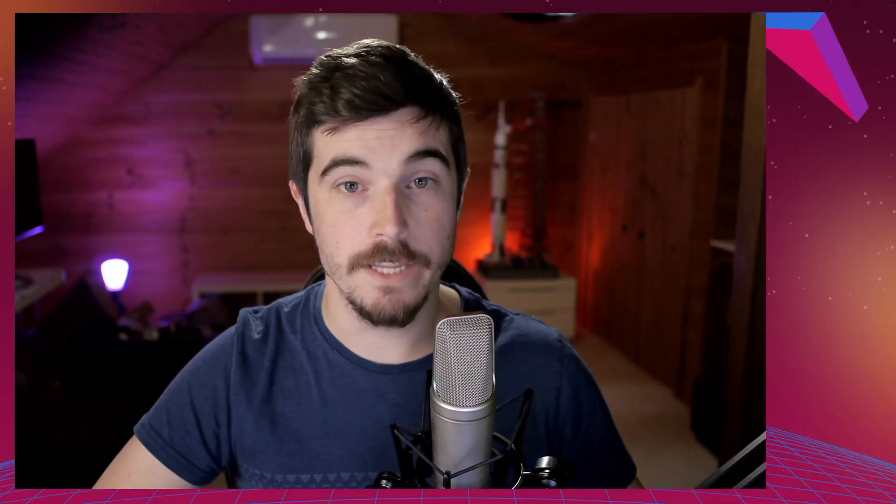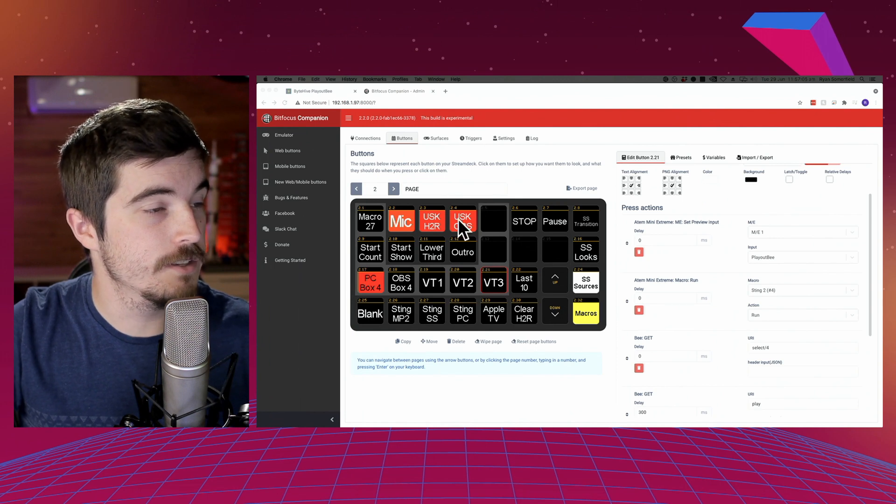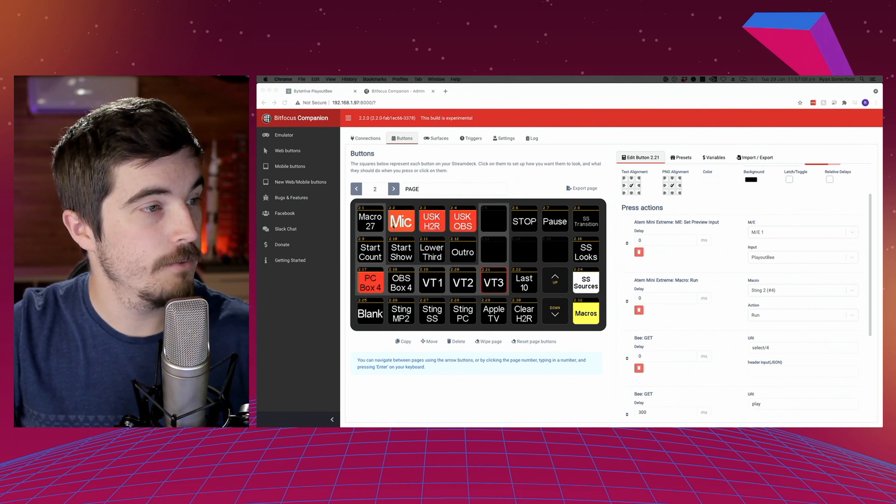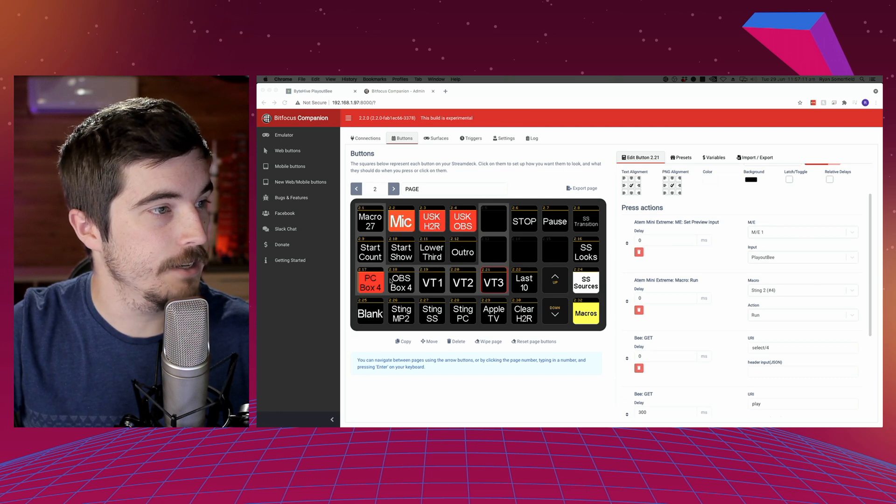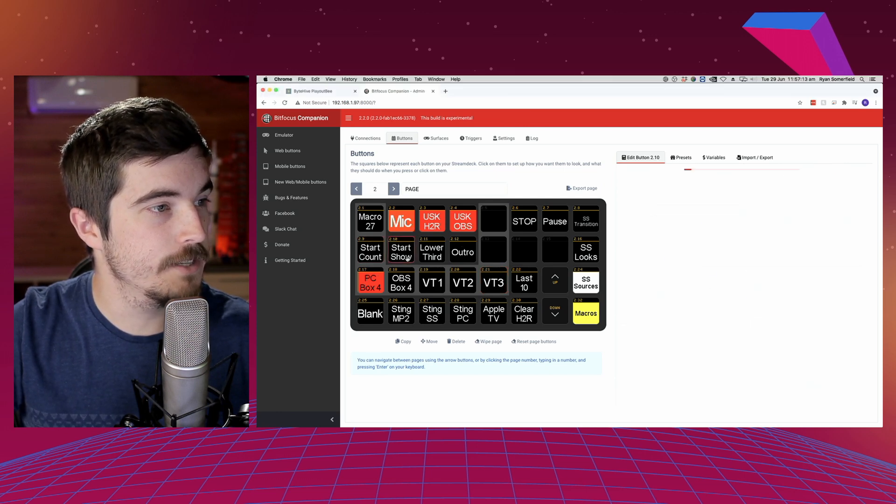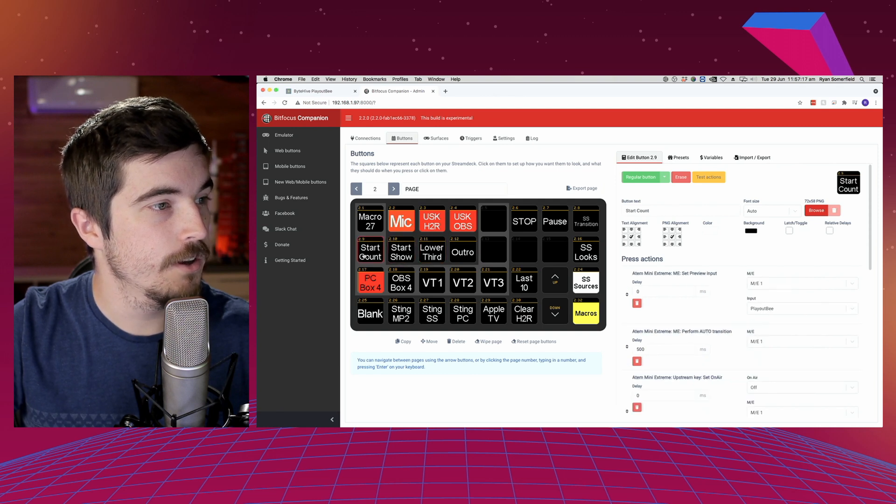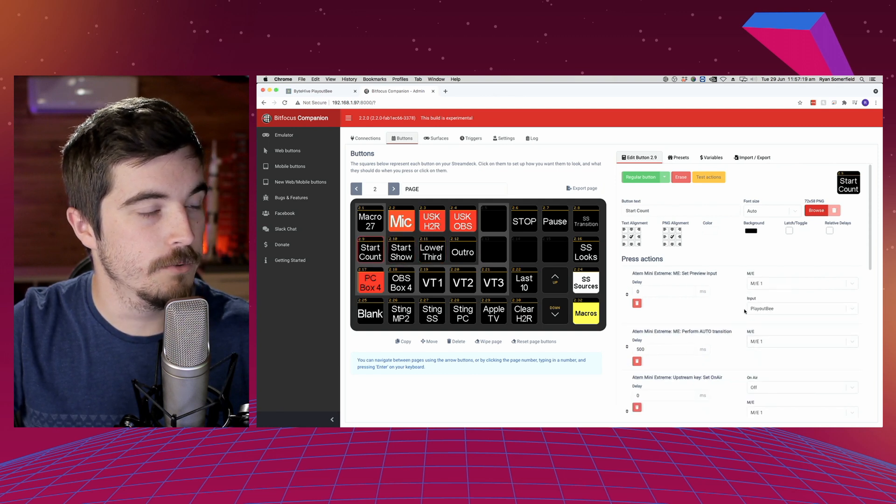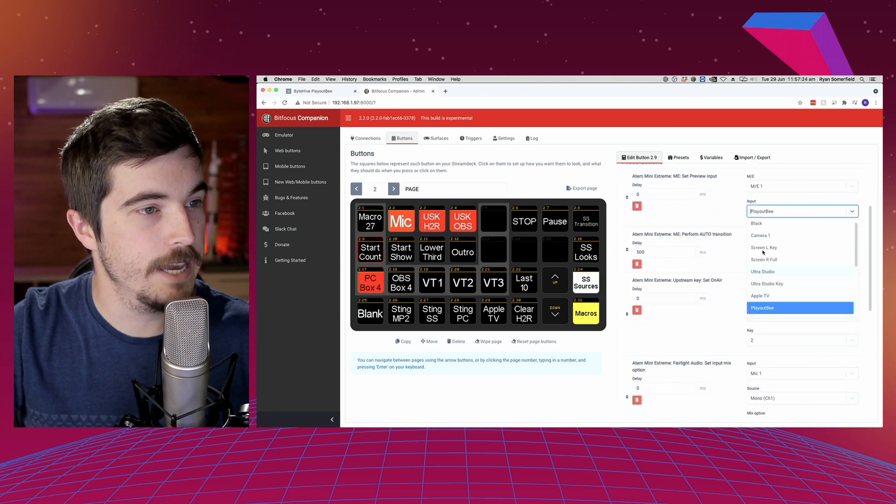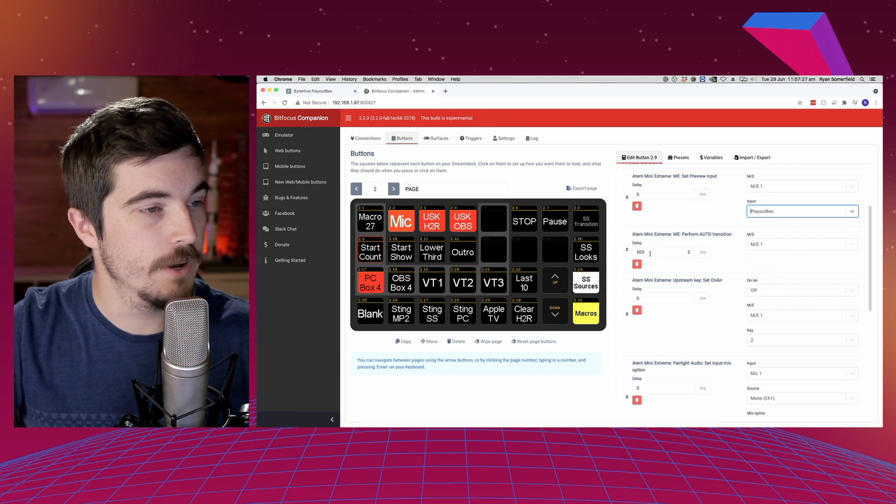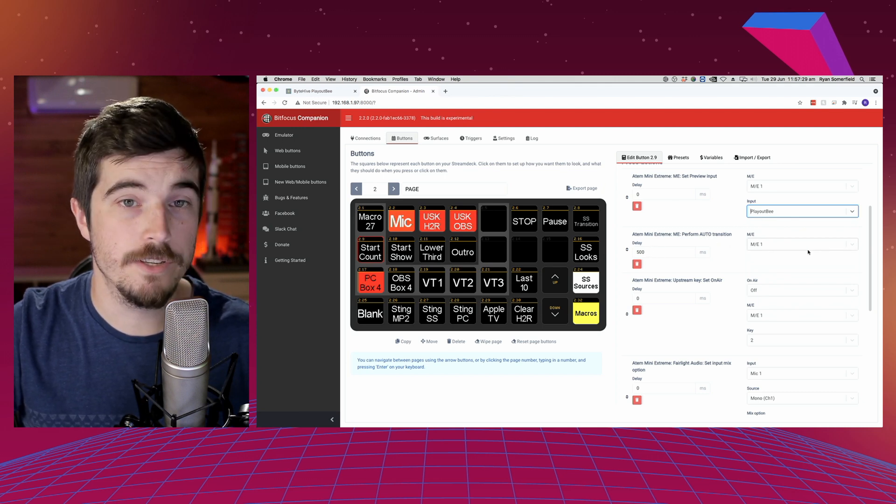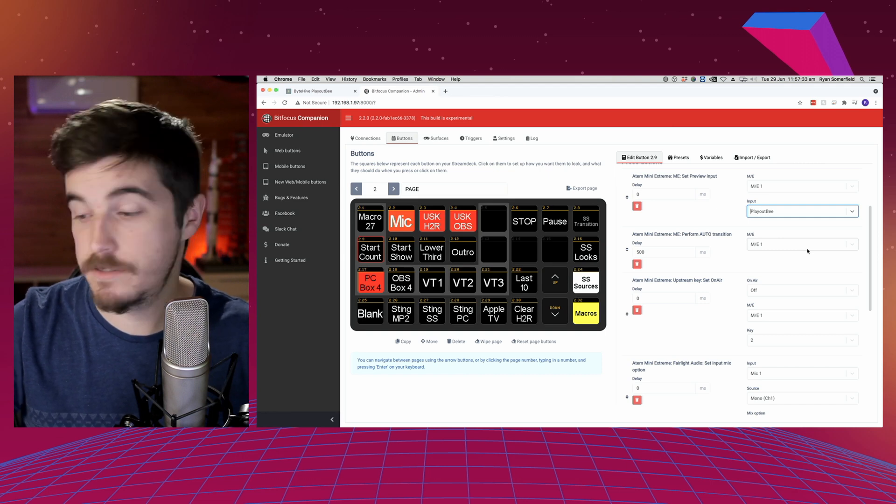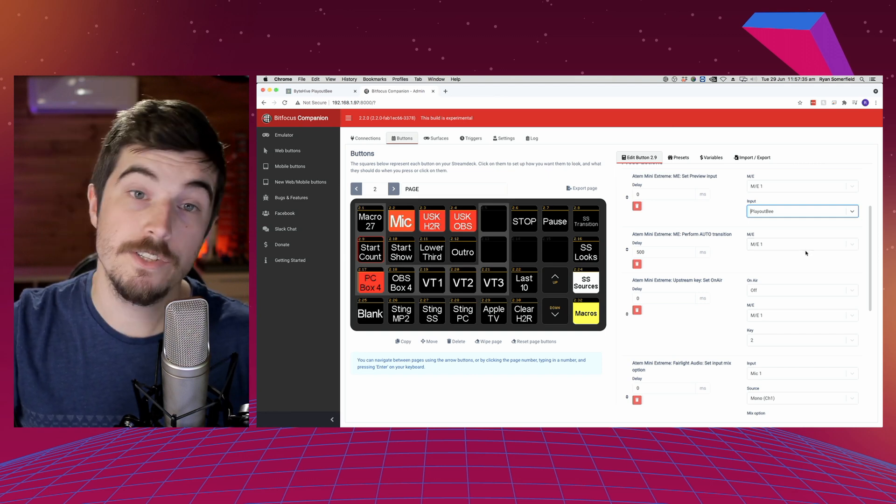So let's go first into Companion. This is just a random one I'm using for my setup at home. I've got my mic, a bunch of upstream keys. Now I've got a bunch of buttons here for when I'm doing live streams. So when I start the counts, there's a few things I do here. I'll put Playout B into preview, I will do an auto transition. There's a few ways you can do it. You can do it using just a cut, a mix, a wipe, or even a sting.